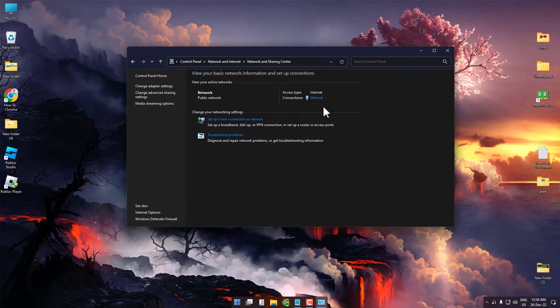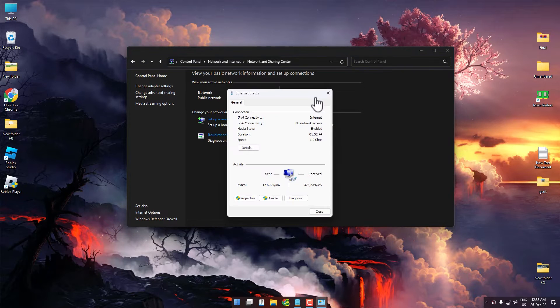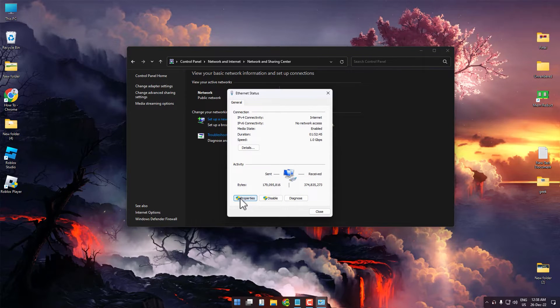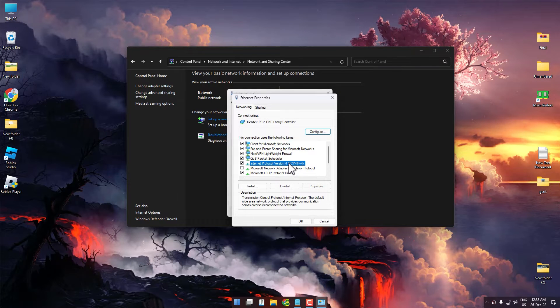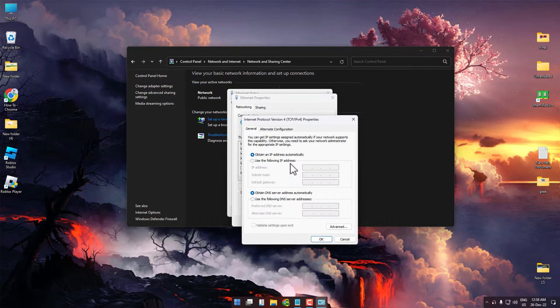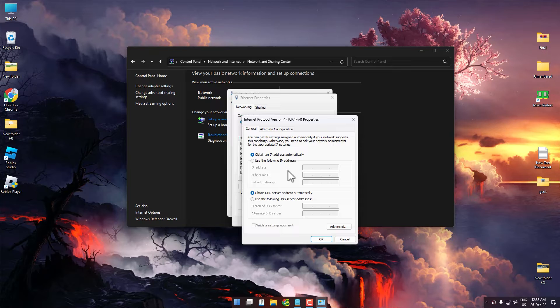Click on Internet, then click on Properties. Now double-click on Internet Protocol Version 4.